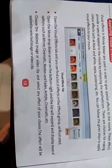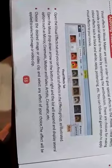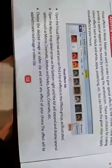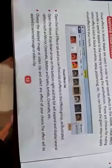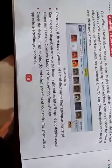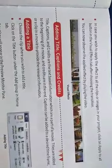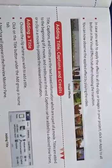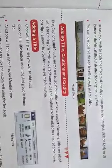Choose the desired image or video clip and select any effect of your choice. The effect will be applied to the selected image or video clip. In case you wish to apply the effect to all the clips or images in your project, click the Apply to All button in the Visual Effects tab after choosing the effect.